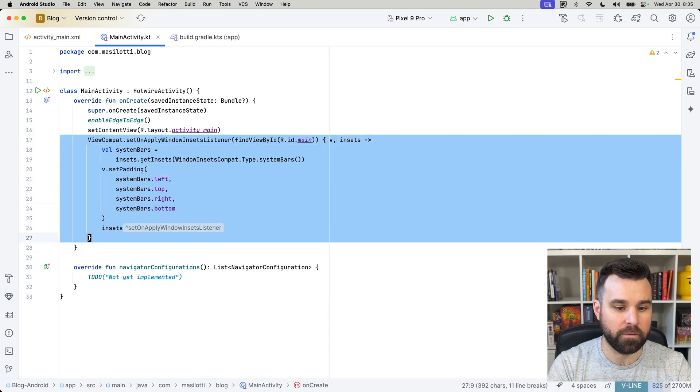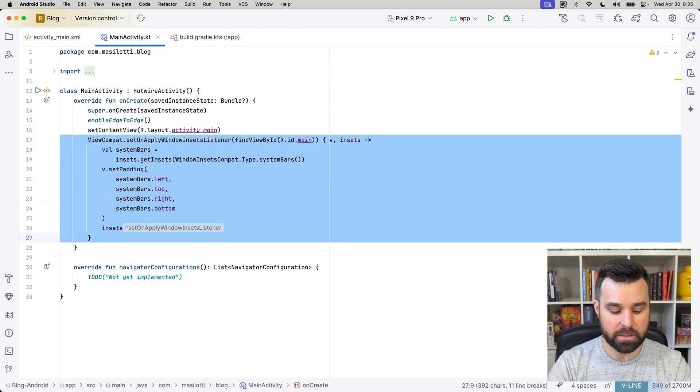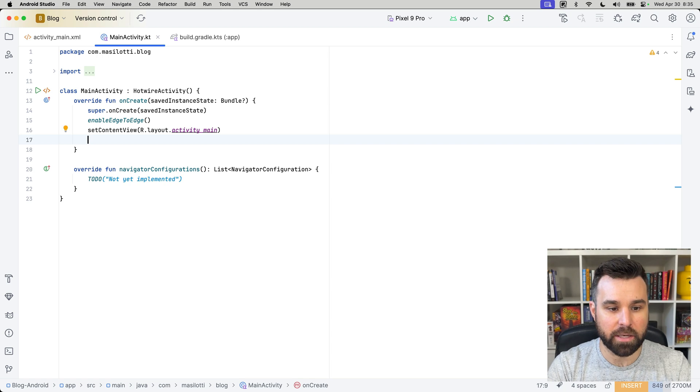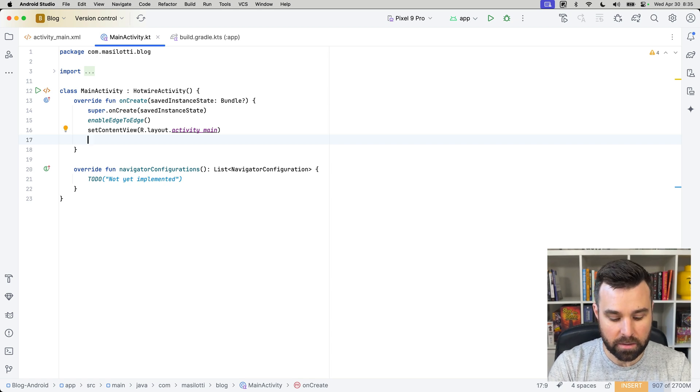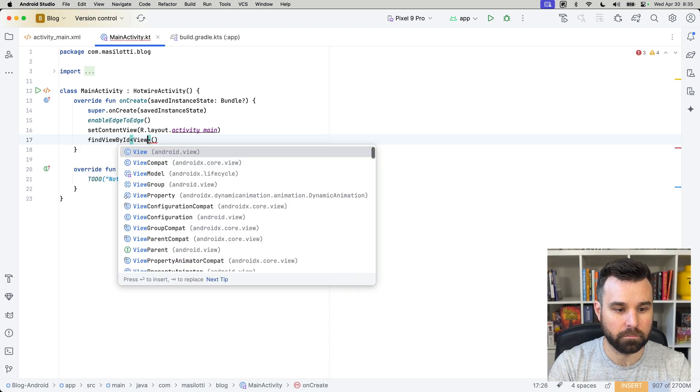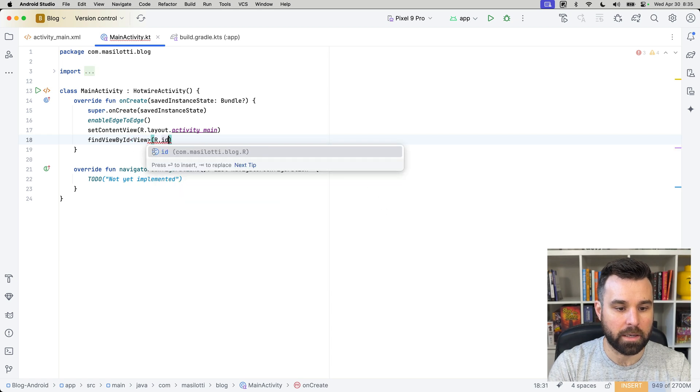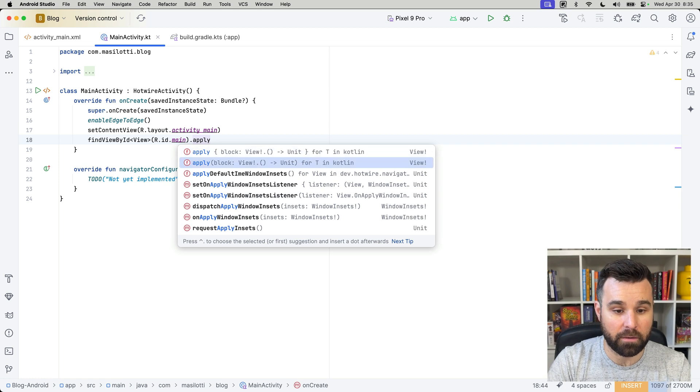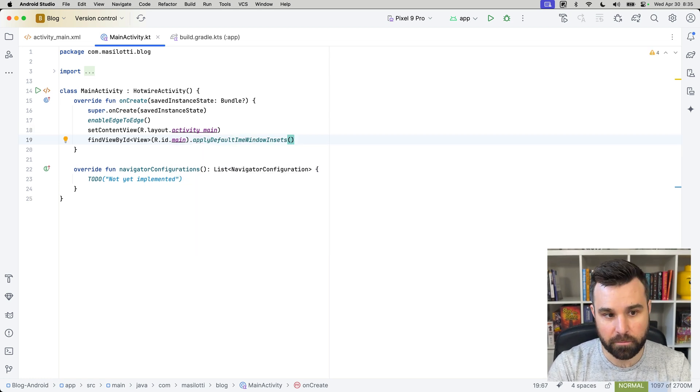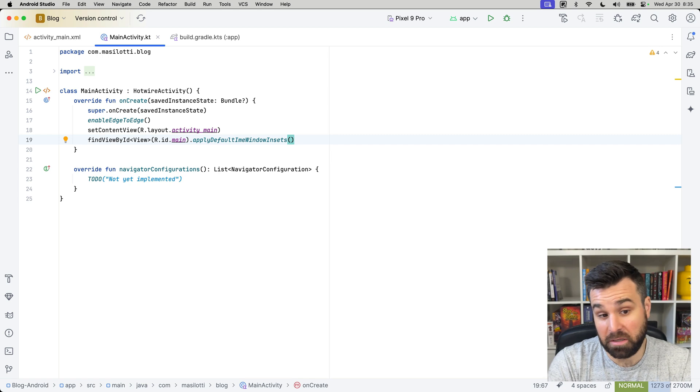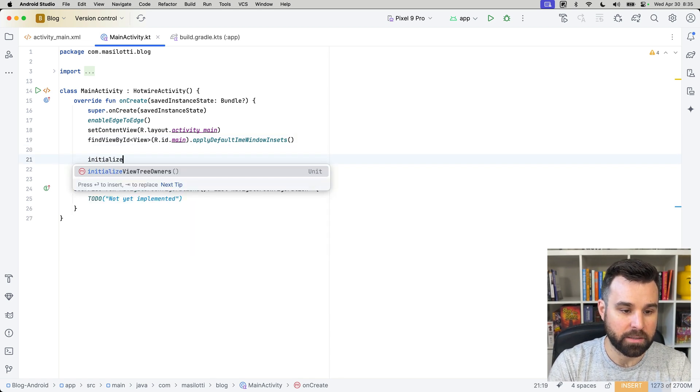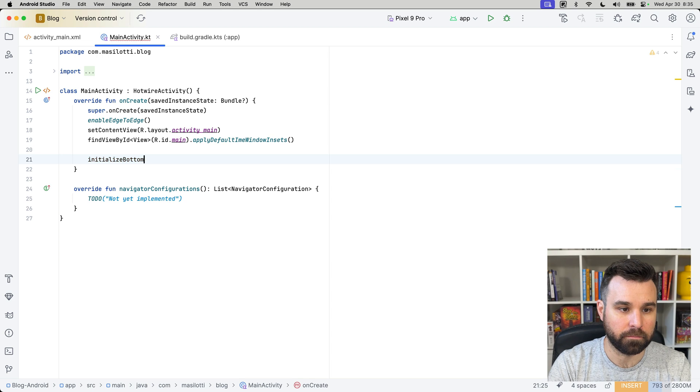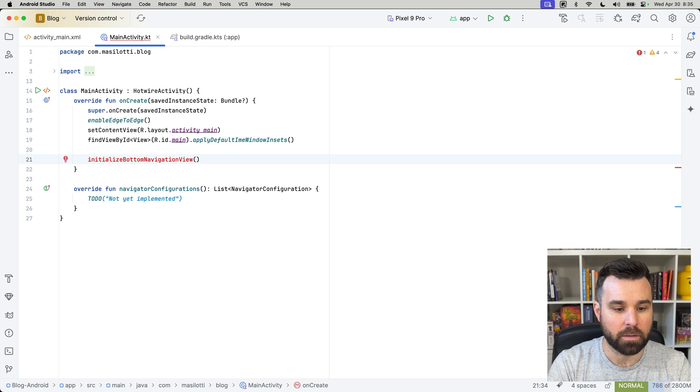So, let's get rid of all this code where we're actually applying window insets because of the edge-to-edge layout. And we're going to instead grab our view, r.id.main, which is the main outer container view, and apply our default window insets. A little helper from Hotwire Native that just did everything we had there, but in one line. And then finally, we're going to initialize the bottom view, bottom navigation view.